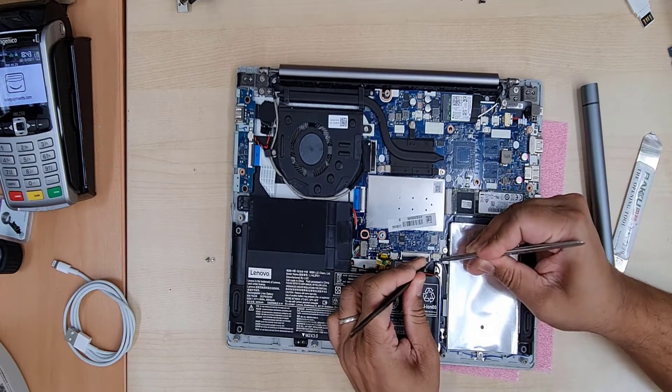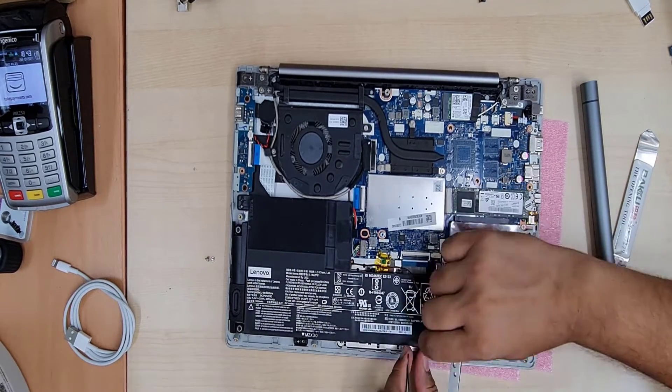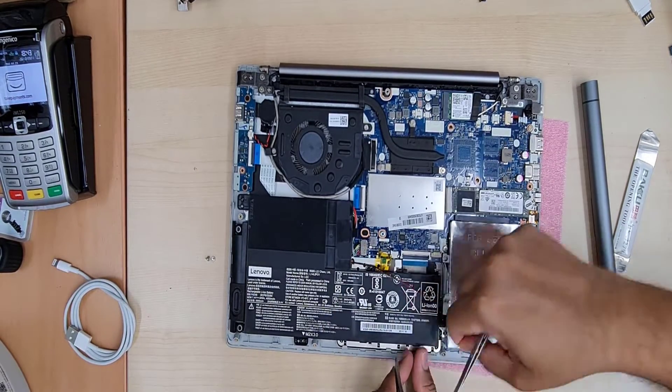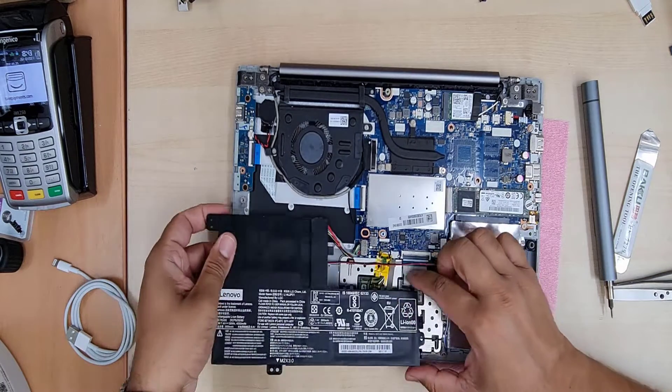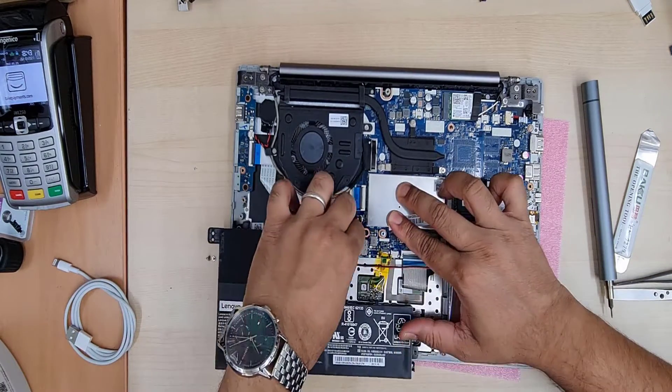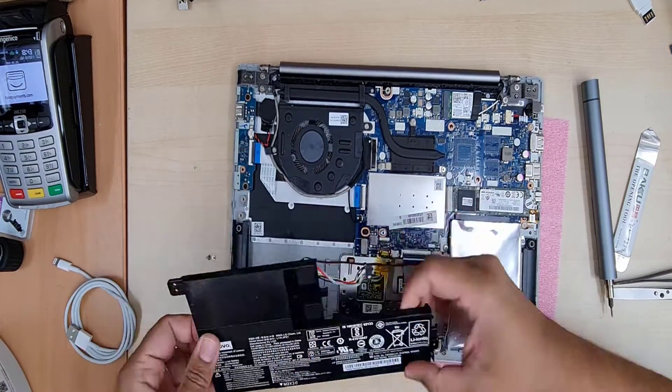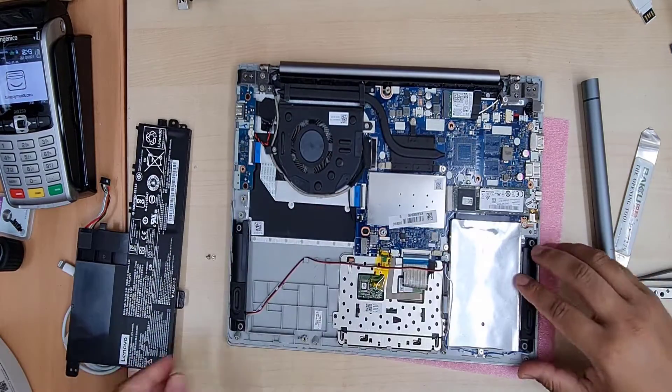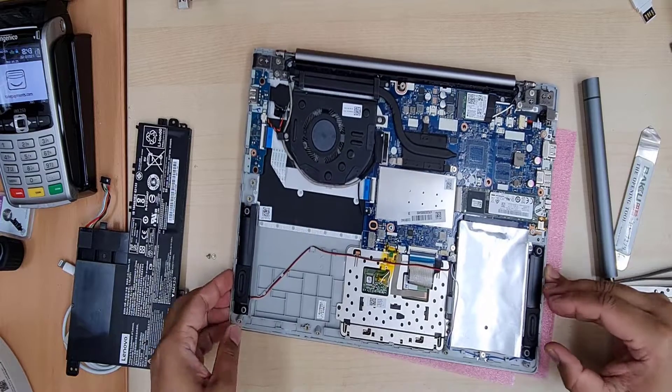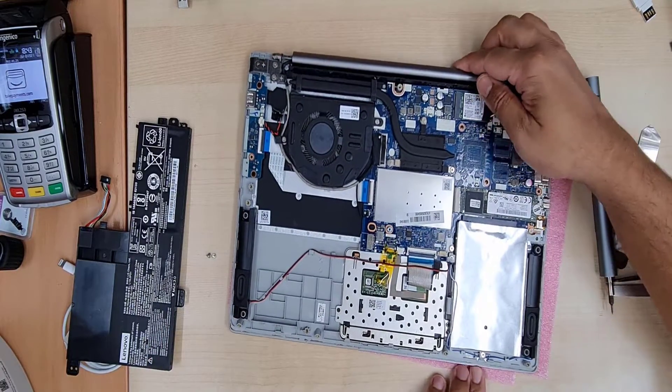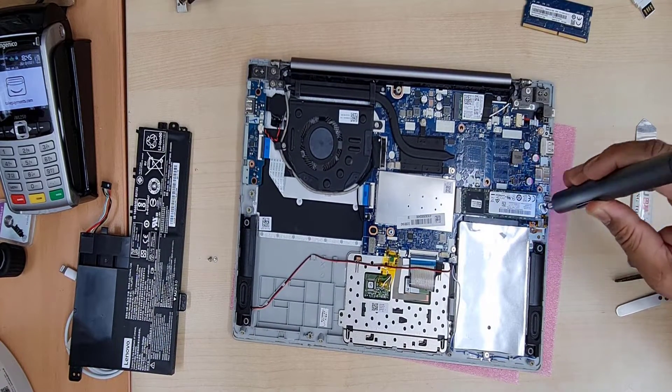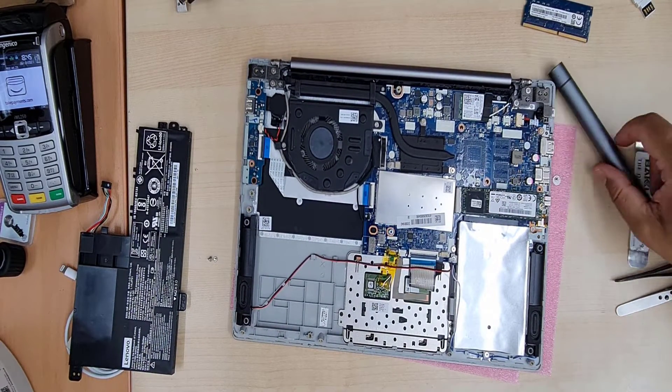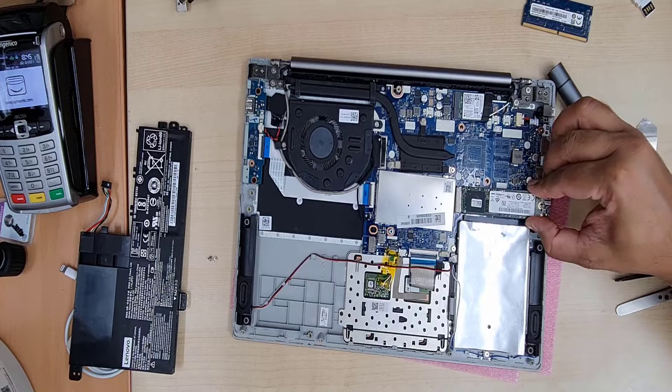Okay, so as you can see, I'm already inside the laptop. I'm taking out M.2 SATA SSD. First I'm going to disconnect the battery and then we'll get into the main point. So now I'm going to remove the SSD.